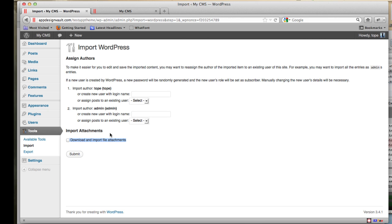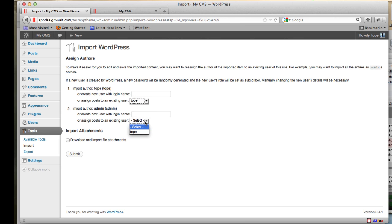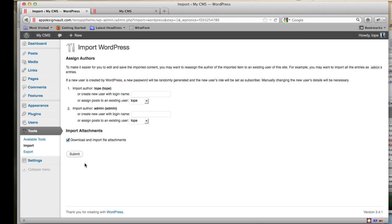This is going to import the pages and the custom post types needed for the theme. When you get to the author assignment page, assign the posts to an existing user — that's probably going to be you as admin. Assign all posts to your user, tick the box to download and import attachments so images are downloaded to your server, then click Submit.